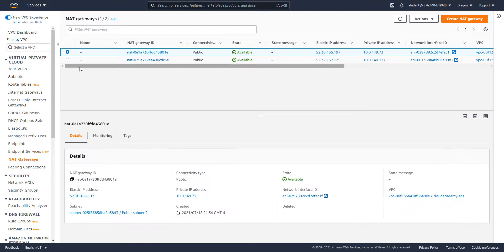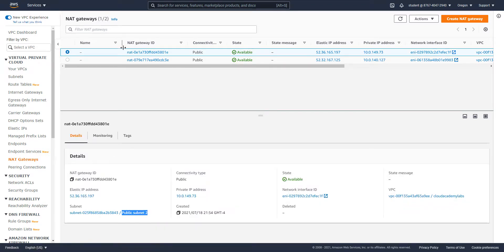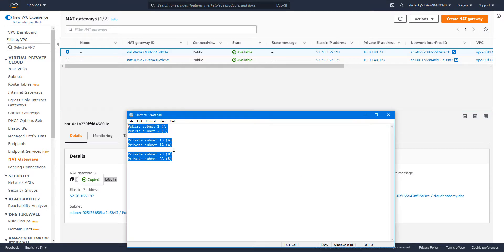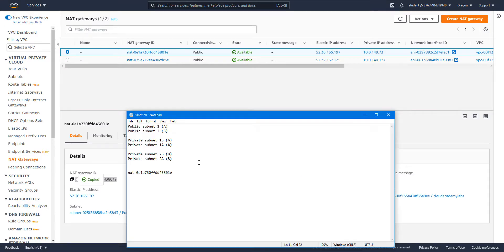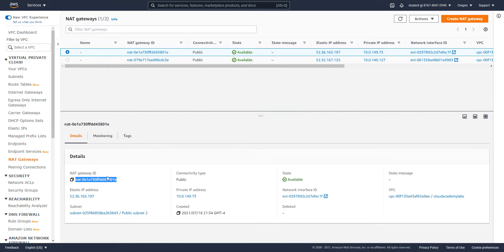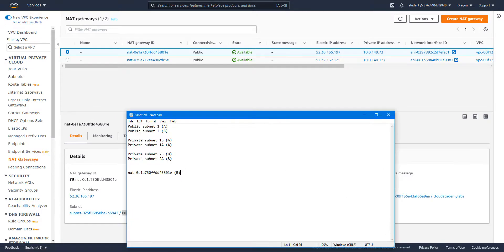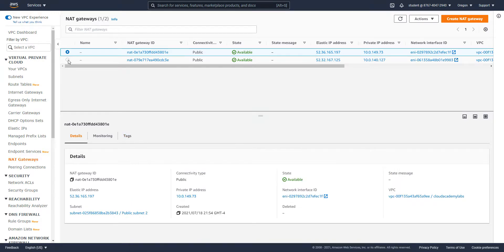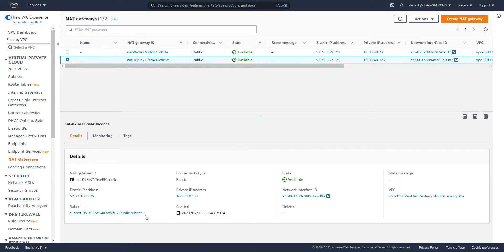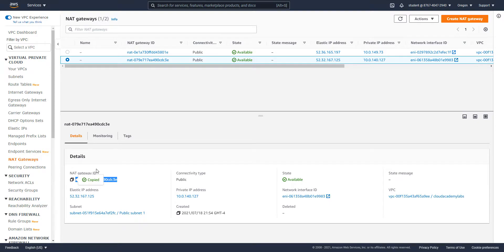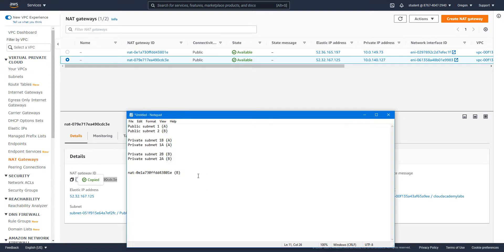Now let's take a look at the NAT gateways we have. We have two NAT gateways, which is what we expect for two AZs for high availability. Let's copy the NAT gateway ID. This is for public subnet two, which is for AZB. Let's take a look at the other one, public subnet one, which is correct. Let's copy the NAT gateway ID and note that this is for AZA.